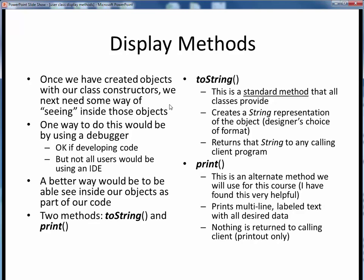Now we need some way of seeing into any objects that we've created. As you've no doubt seen already in prior lecture materials, one way to do this would be through the use of the debugger. The debugger displays all variables and objects as they're created on the left side, and for Person objects we could click to expand them and see all their internal instance variables. This is okay for us as developers of code, but users of our code, who would be in the vast majority, wouldn't be using an IDE. A better way would be to see the contents of our objects programmatically and have it displayed to the screen. To address the next part of our Person API, we're going to show how to implement two specific display methods: toString and print.